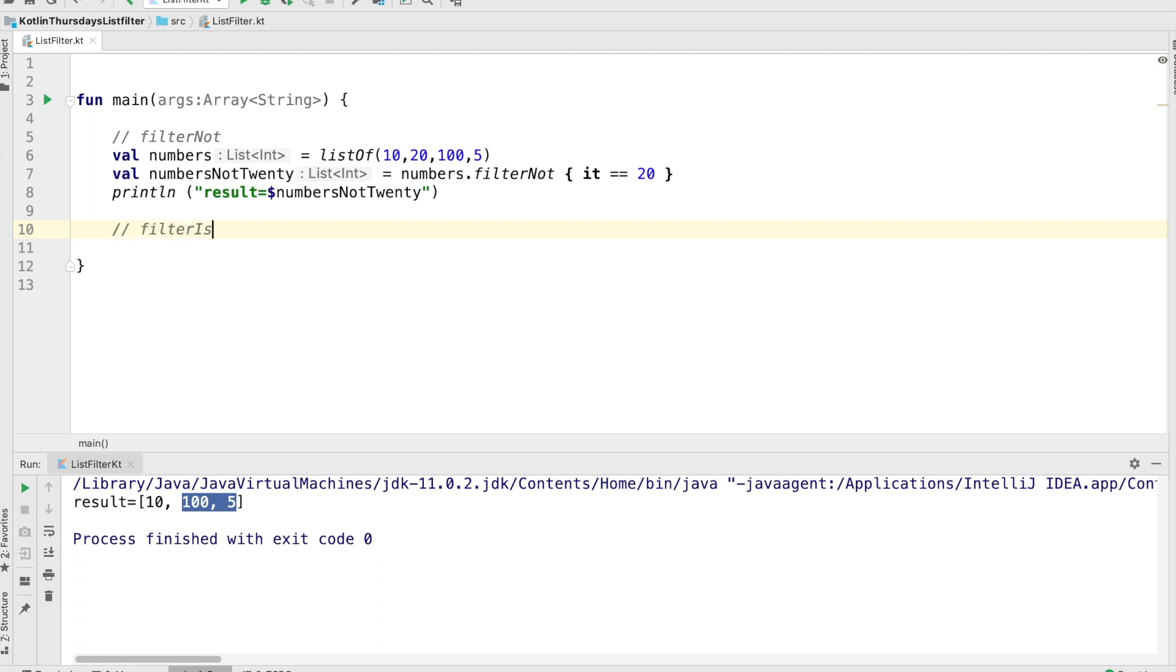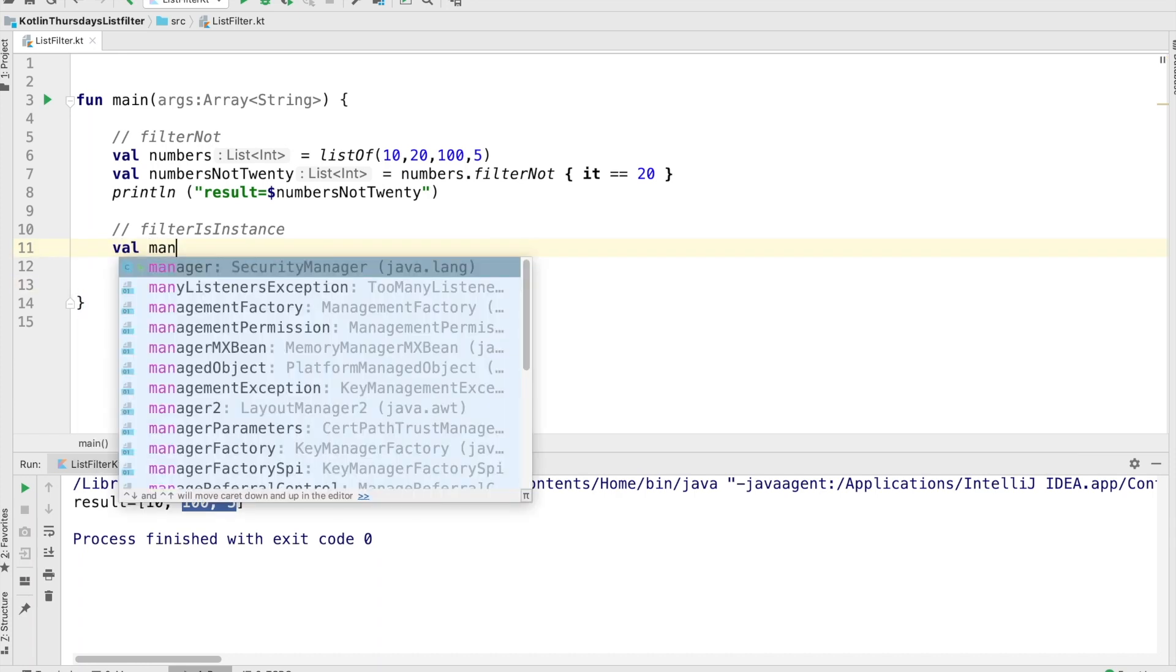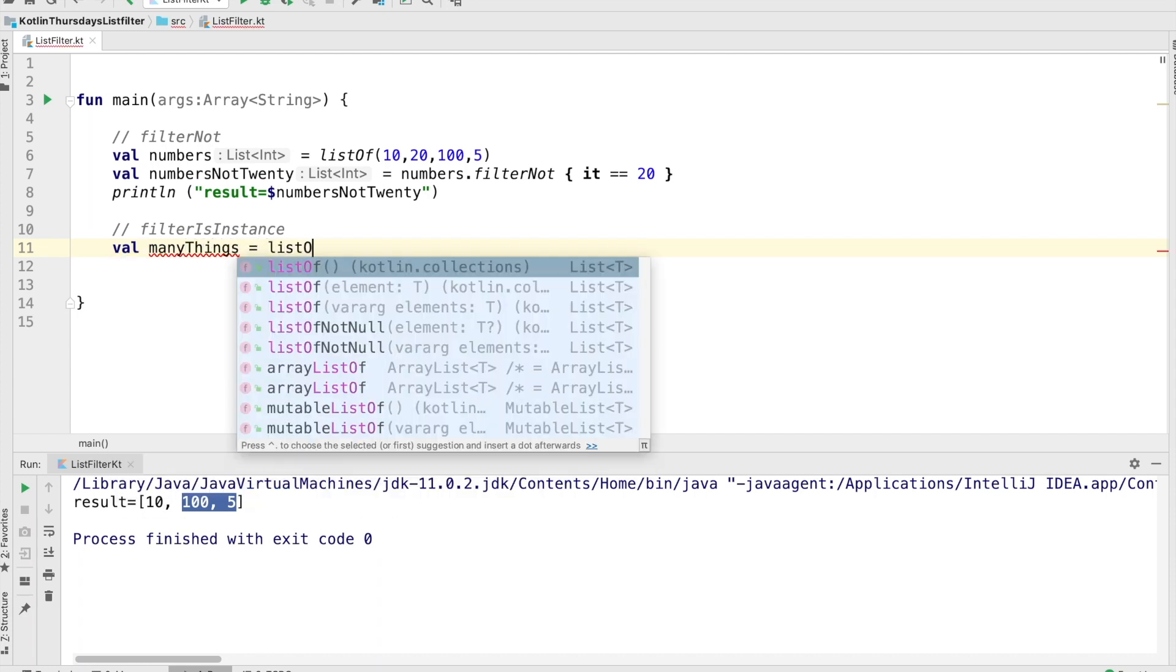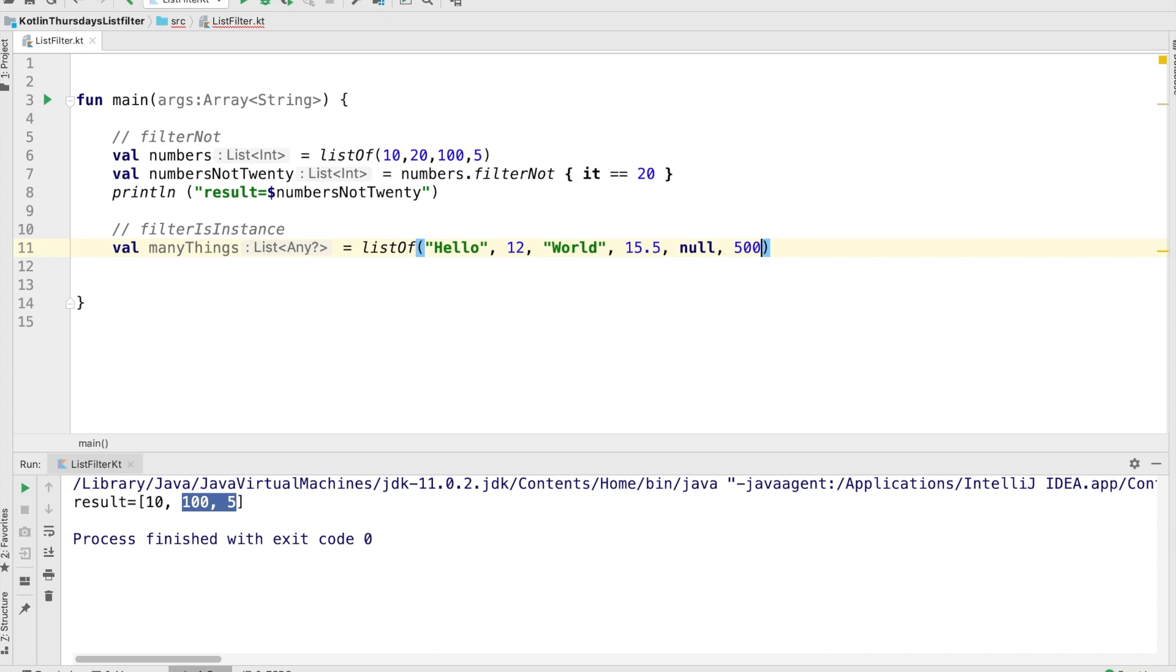And for the next one, we're going to take a look at filter is instance. Filter is instance is another way that we can filter things, but based on the type of the class of the element. And so before we do that, we're going to create another list to start with. And it's just going to have a variety of types of classes in it. So a string, a number, another string, some sort of a decimal, a null, and another integer.